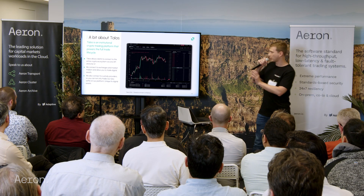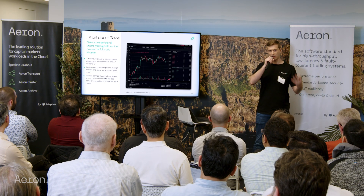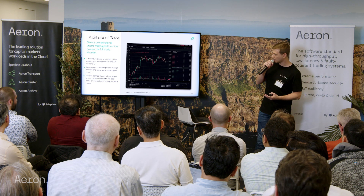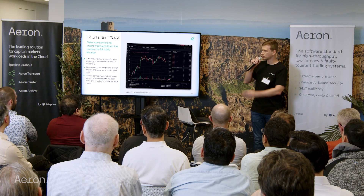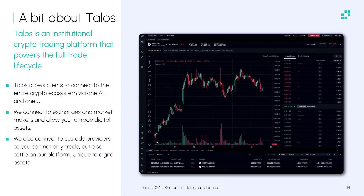Talos is an institutional crypto trading platform that powers the full trade lifecycle. Our main product is, if you're familiar with an OEMS, Talos builds a crypto OEMS and a lot more. What we do is we connect out to the entire crypto ecosystem and you can access it via one API or one UI.